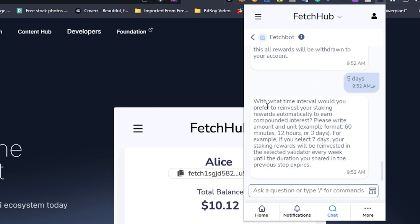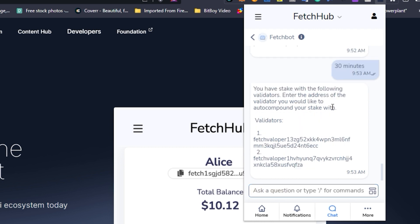The next step is selecting what time interval you would like to have your staking rewards automatically compounded. I'm going to select 30 minutes for this tutorial, but you can set this to anything you want.